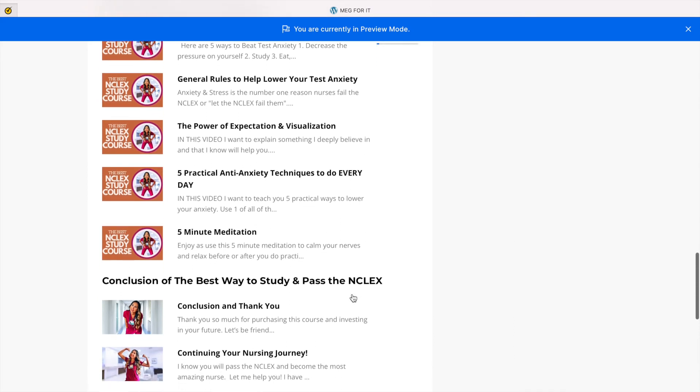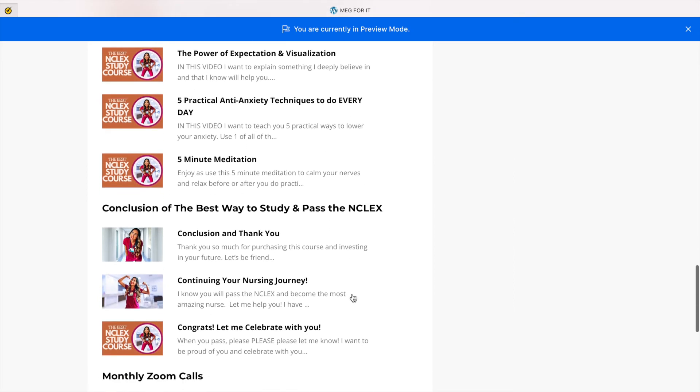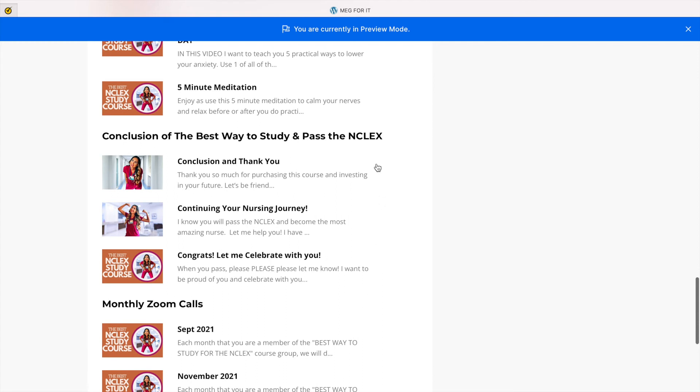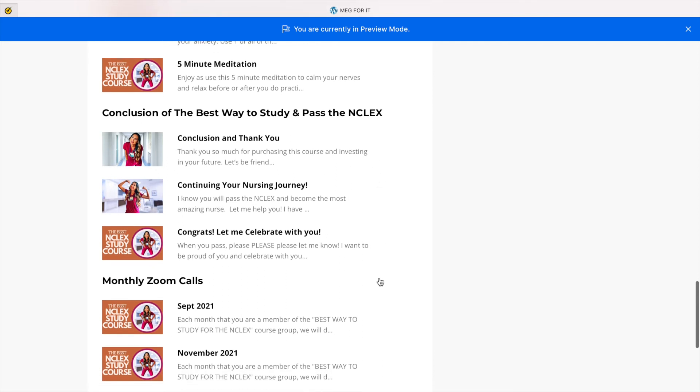This is one of the most important sections in this course. I also have a conclusion section on continuing your nursing journey, helping you pass the NCLEX and getting into your next job.